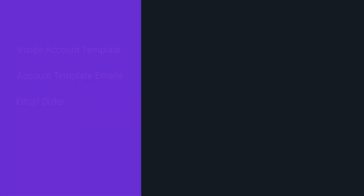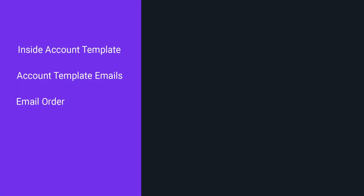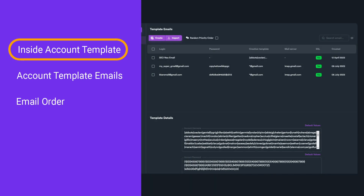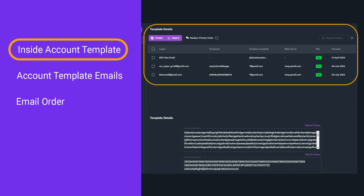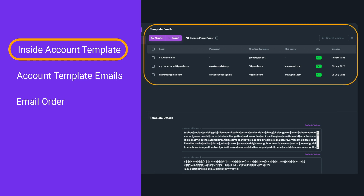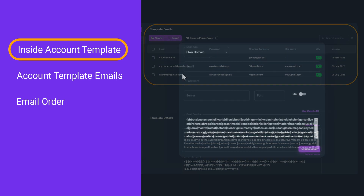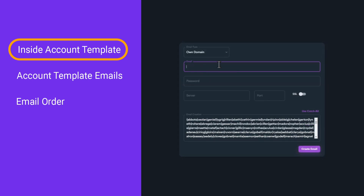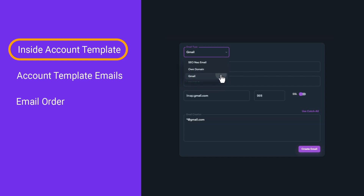Here are some basic things you need to keep in mind about account templates. An account template includes two different types of information: template emails and template details. Template emails is where you set all your emails. You can add multiple emails including default SEO Neo email, Gmails, and custom domain email.